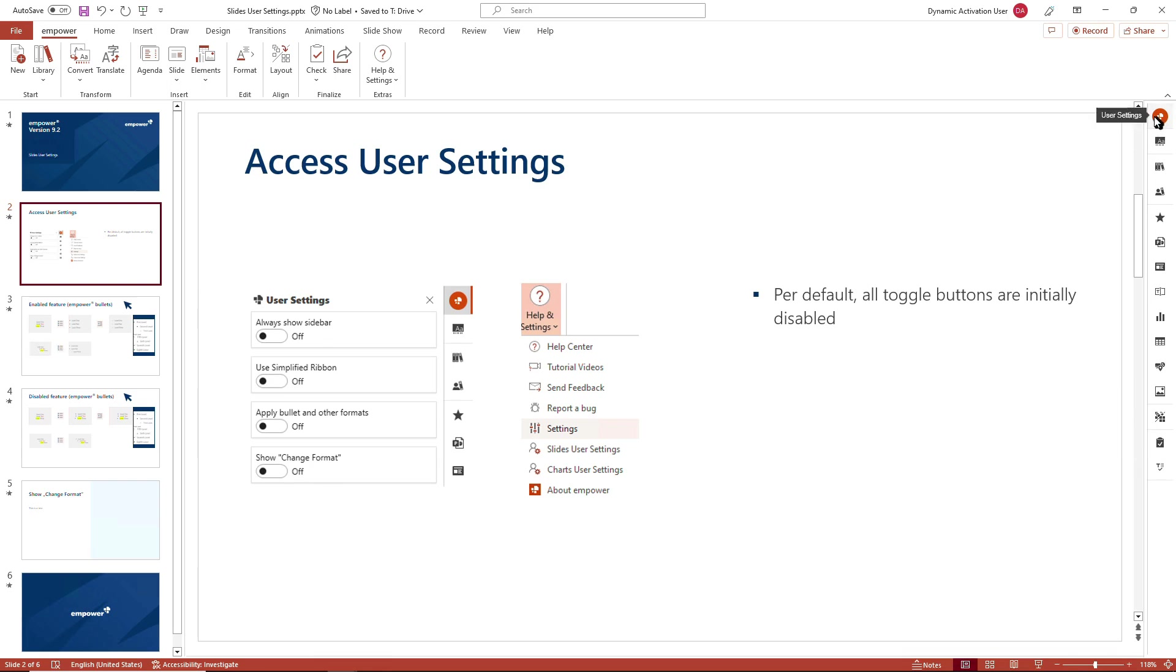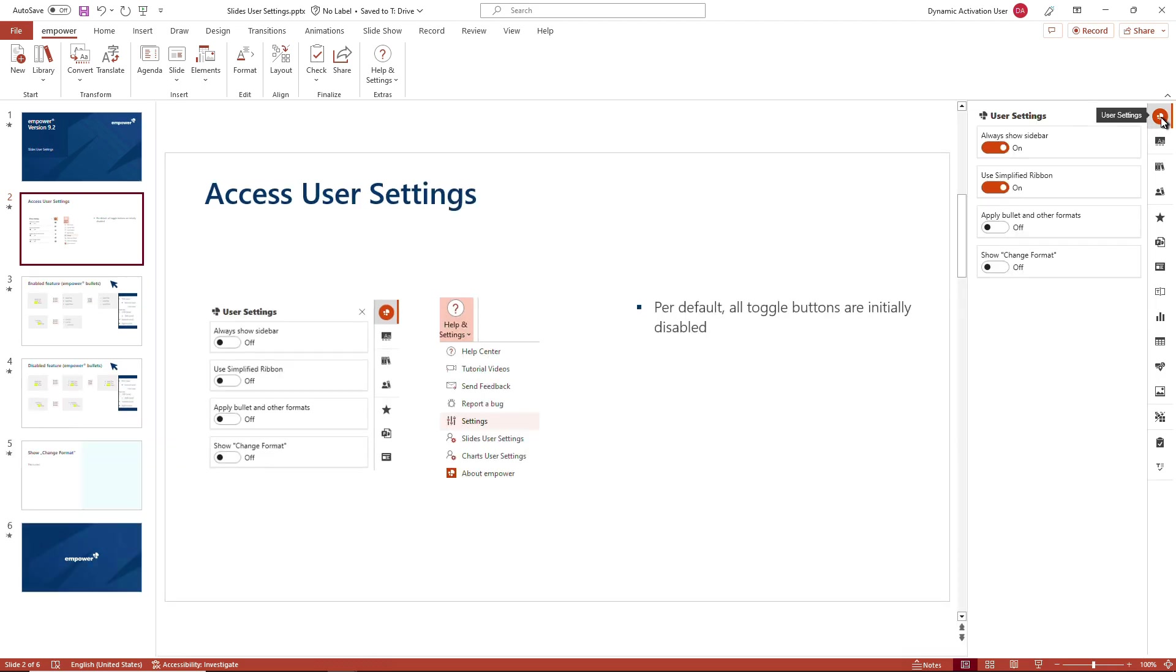For more information on the quick access pane, check out our separate tutorial. We will not go into detail at this point since we are focusing on the user settings you can check and set according to your needs.